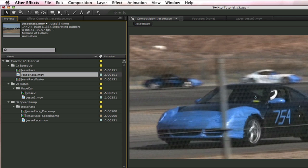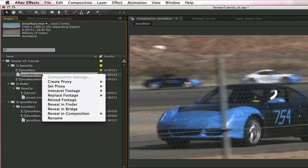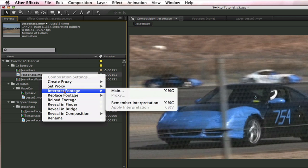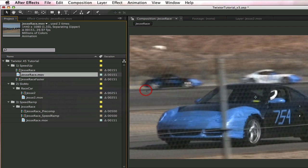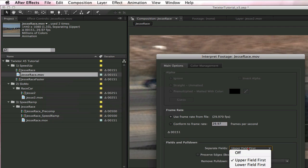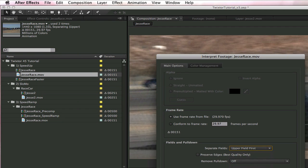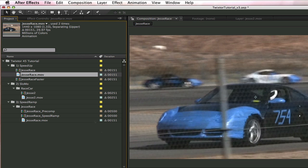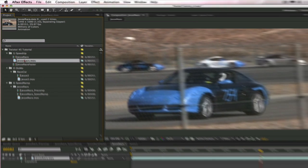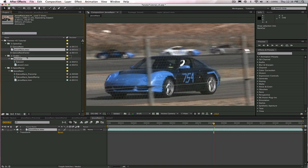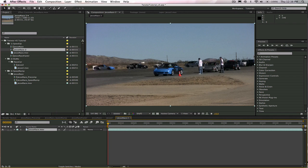We can see that After Effects is doing a great job of guessing which field is first by interpreting the footage but if it didn't choose the right field we can easily go in and interpret footage and manually change that to upper or lower field. I'm going to leave it on upper, say OK and now the next thing we're going to do is start a new composition. We're going to do that by taking our source material and dragging it onto the new composition icon. And now we're going to add our Twixter plugin.